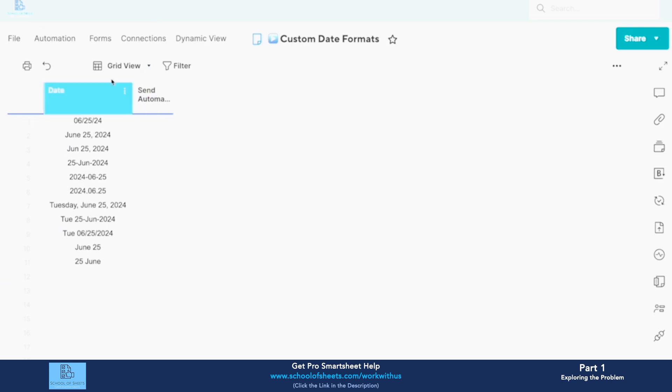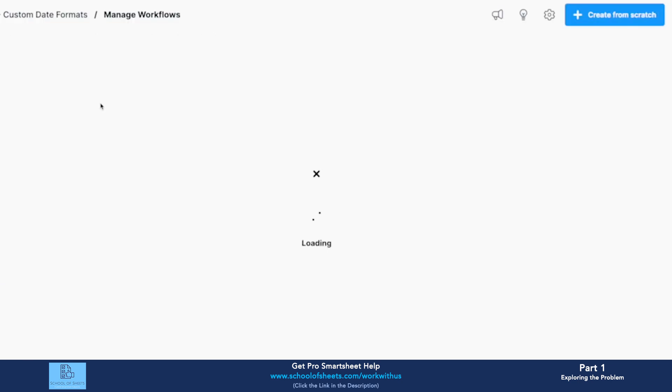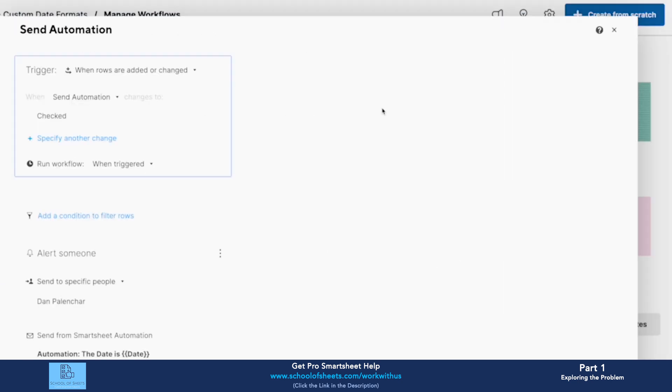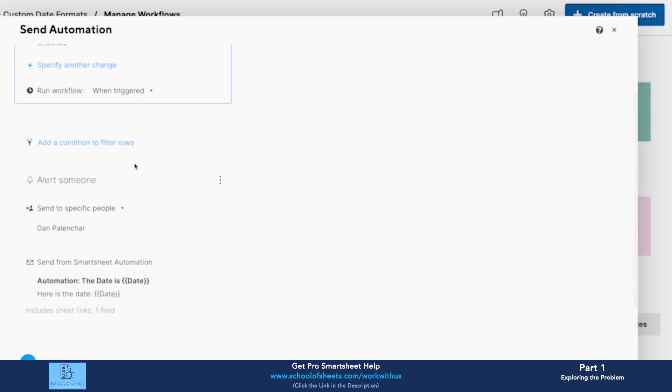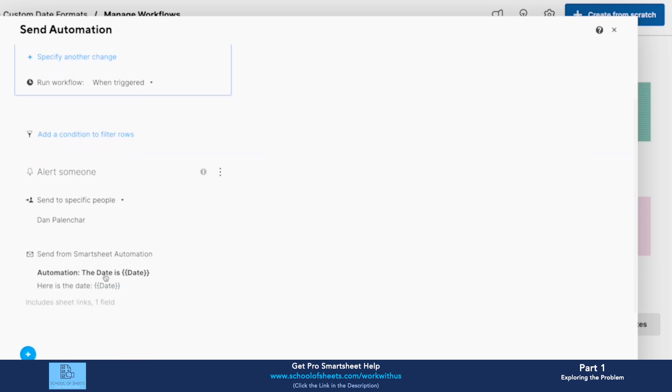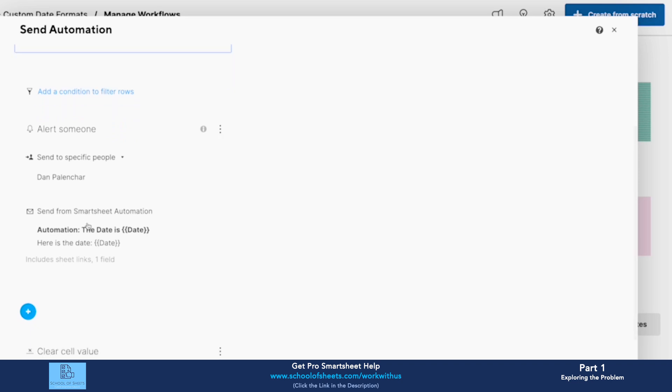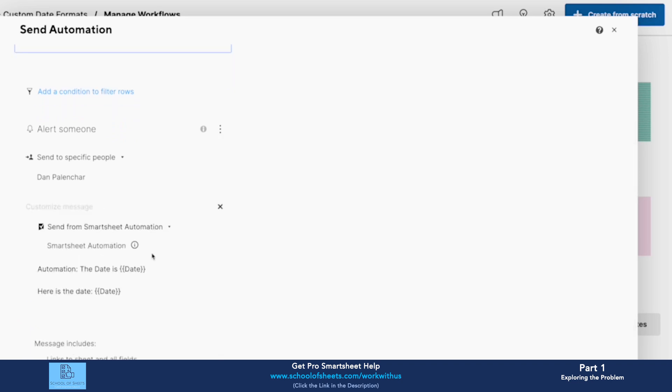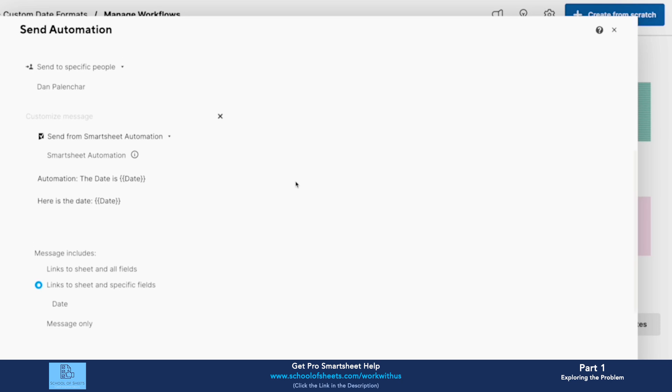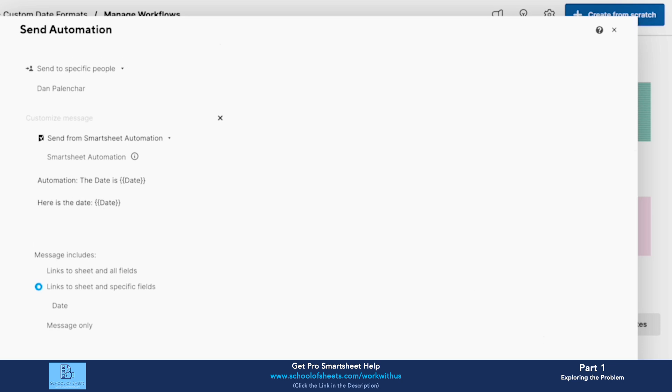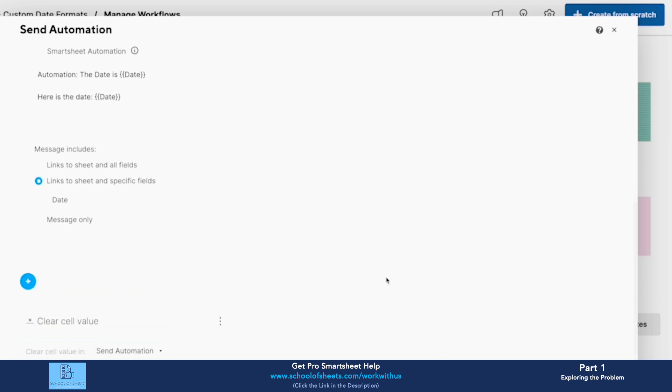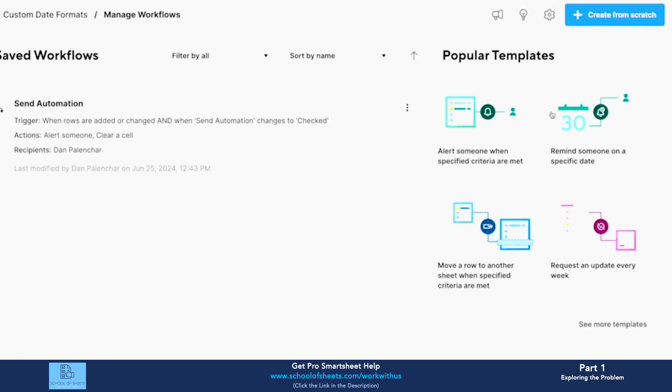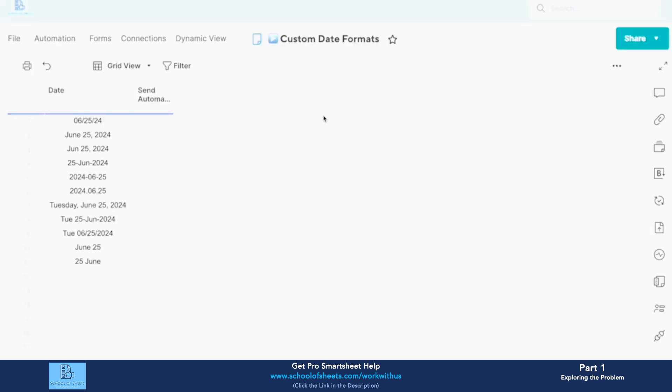So I've set up a very simple workflow here that whenever the send automation box is checked, I'm going to get a message that says the date is whatever's in the date field. It's going to include the date column in the message itself, and I'm going to clear the cell so I can re-trigger it just so we know what's going on. So let's see what happens when I trigger this one.